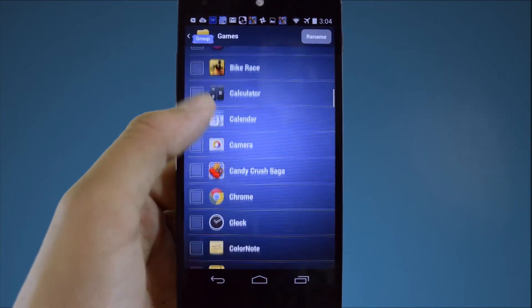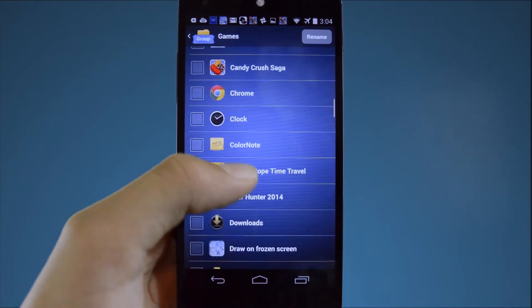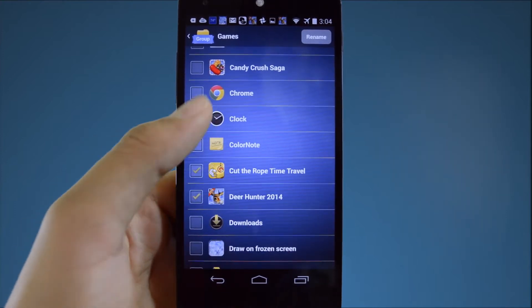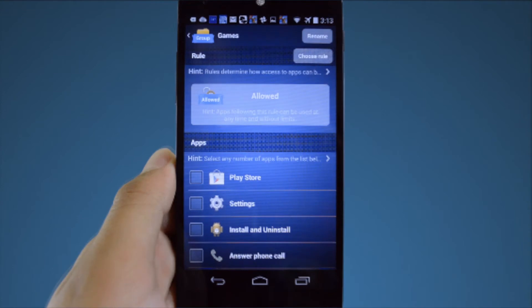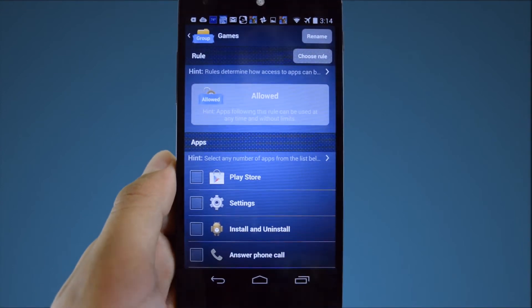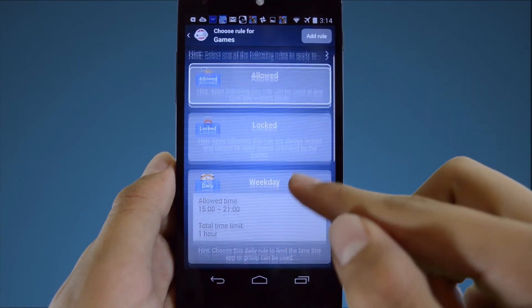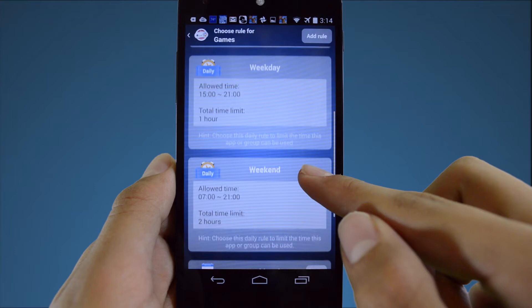Now let's set some restrictions on when and how long your child can use those apps. You can do this by clicking the choose rule button. AppLock comes already set up with some default daily and weekly rules.